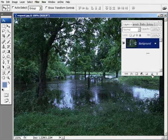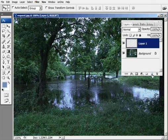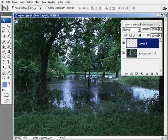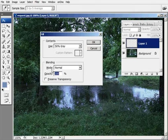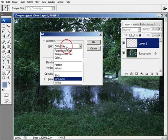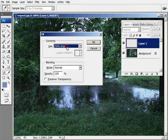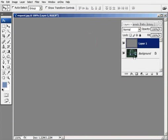So what I'm going to do is create a layer above this and I'm going to fill this with 50% gray. And the way I do that is hold down the shift key and hit the backspace, and that brings up this dialog box. Mine's already set for 50% gray. If yours is not, go ahead and do that and click OK.